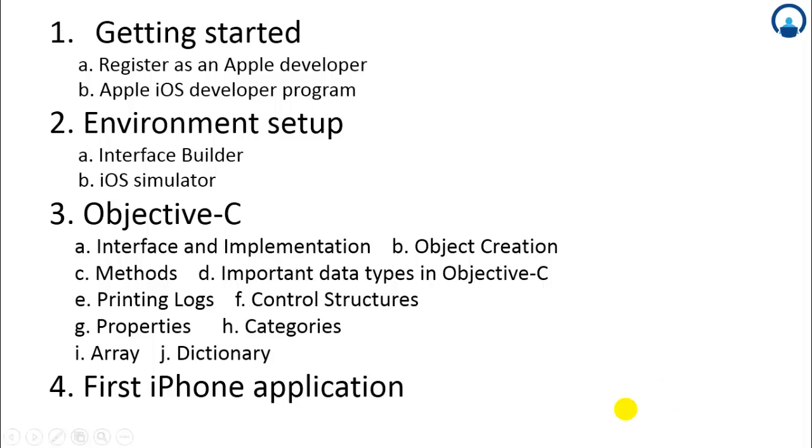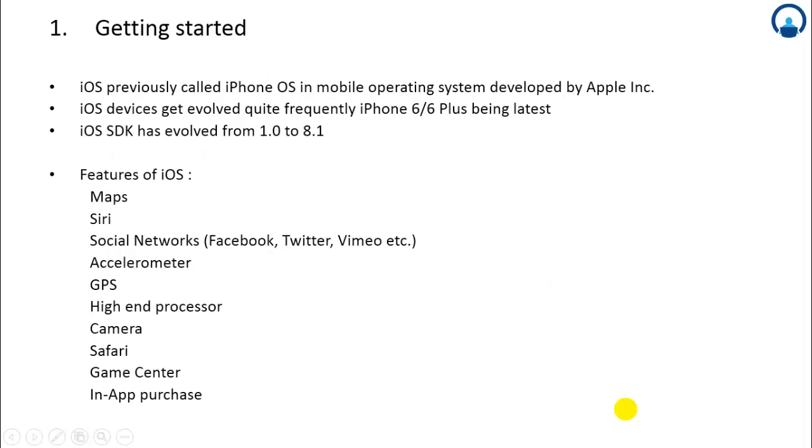Let's start with getting started. iOS was previously called iPhone OS, which is a mobile operating system developed by Apple. There are several different iOS devices available. The latest is iPhone 6 and iPhone 6 Plus, which is about 4.7 inches in size, and the iPhone 6 Plus is 5.5 inches.